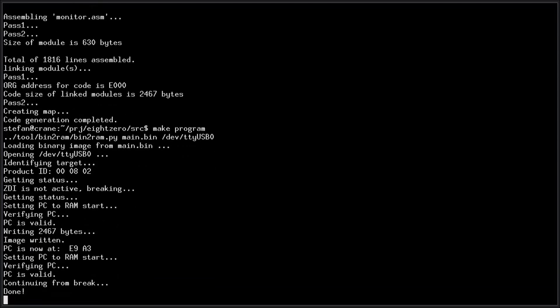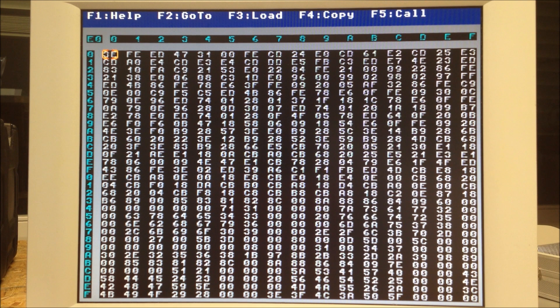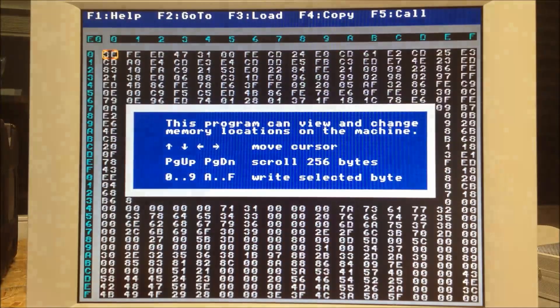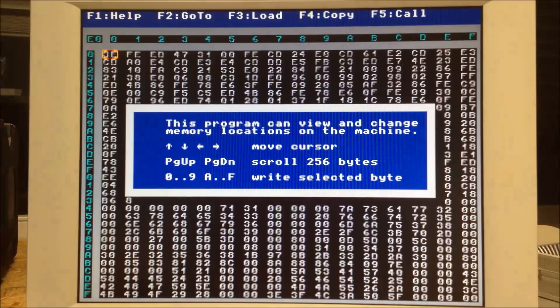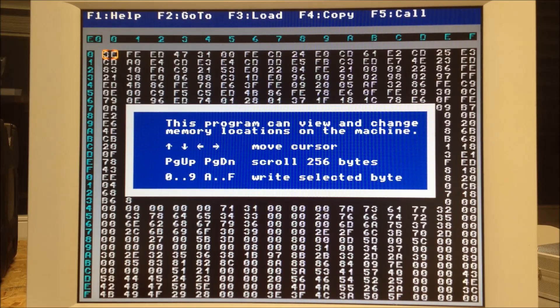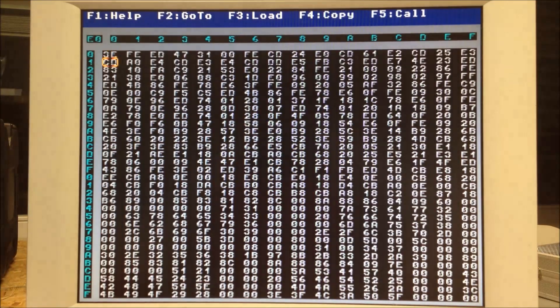But for now, let's just play around with this machine code monitor. You can move around and write bytes. That's basically what a machine code monitor does.